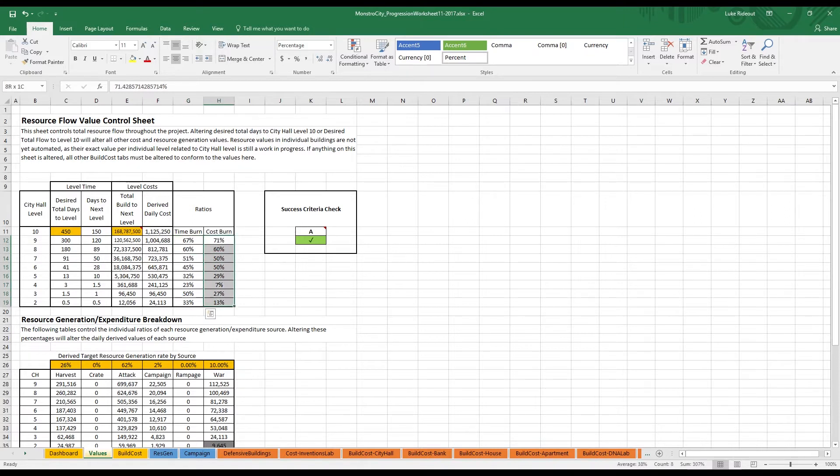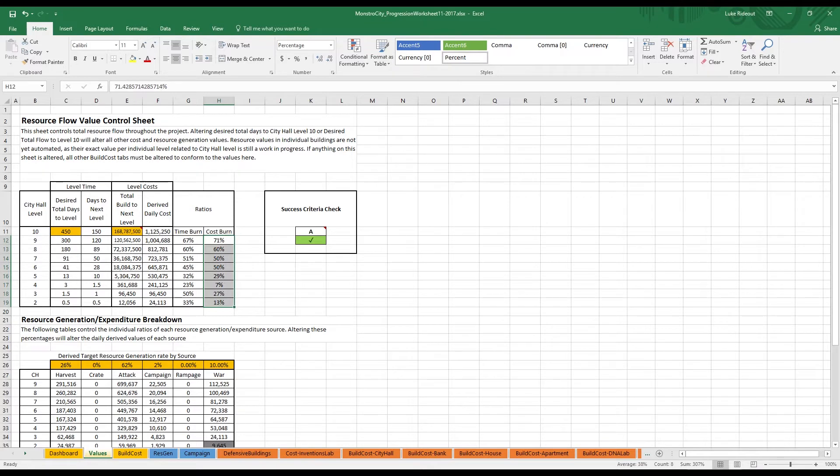We began our cost burn ratios at a much smoother 70, 60, 50, 40, 30, 20, 10, 5, but, as always, after testing, these numbers changed drastically to reflect actual game experience.